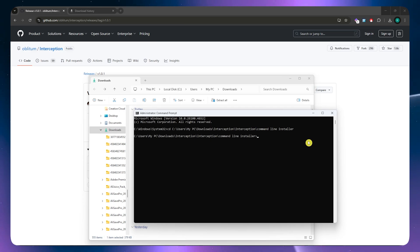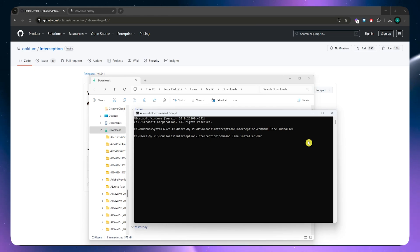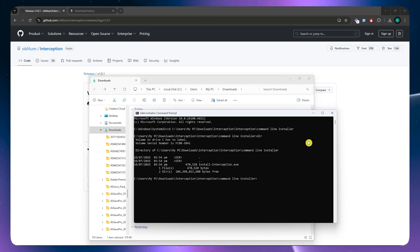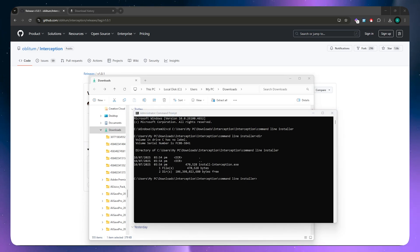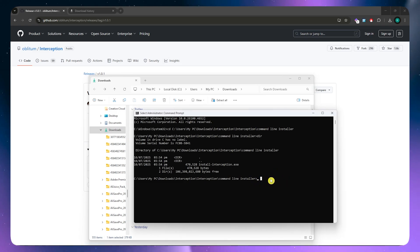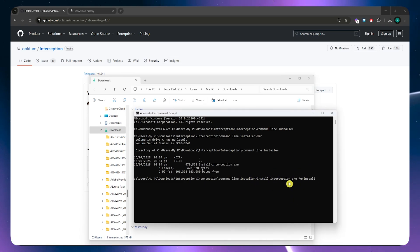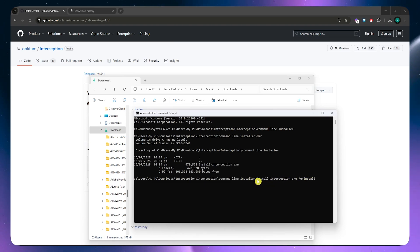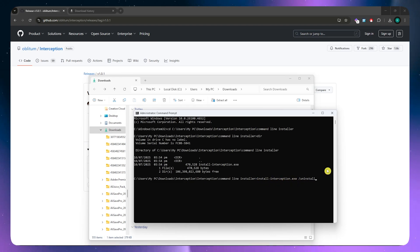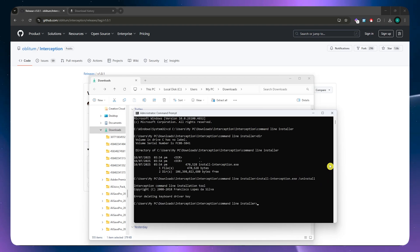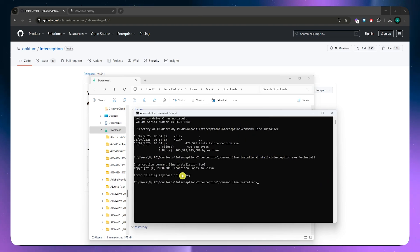Now the next thing is that you want to type dir and then press on enter again. Once you have this, you just simply would want to paste this command right here. I'll just go and put this in the description or in the comment section. You could just copy it or you could just simply type it from here. Type in install interception .exe and so on. Make sure that you have the right typing and then press on enter.